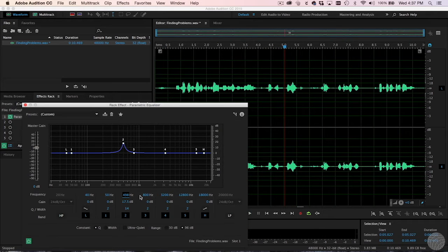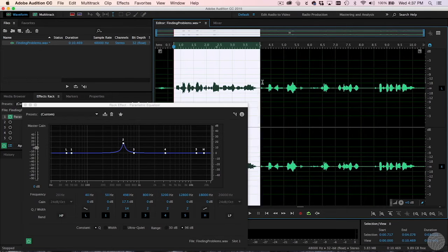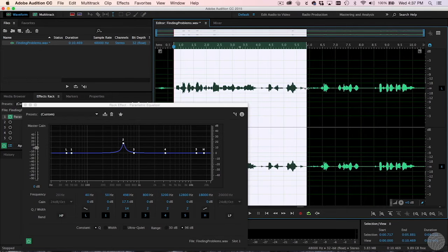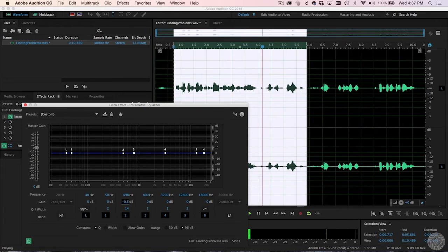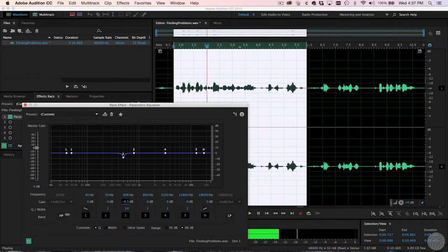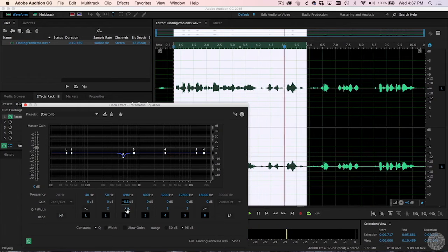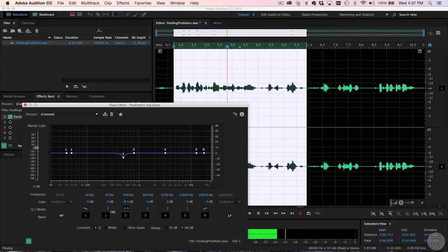Congratulations, you've successfully identified the frequency that's causing the problem. The solution now is to cut the gain instead of boosting it, and then adjust the Q until sufficient surrounding frequencies are cut to fix the problem.